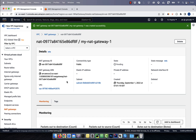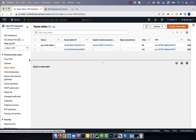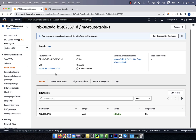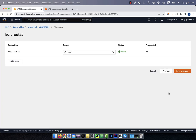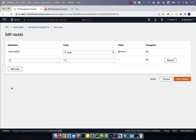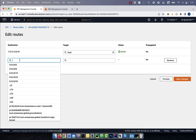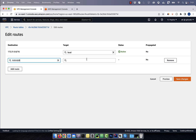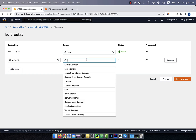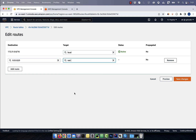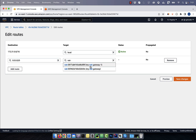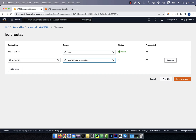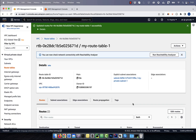Now let's go back to our route table, then click on edit routes. Push the add route button, then enter all zeros as the destination. For target, select the NAT gateway instance that we just created, then hit save.